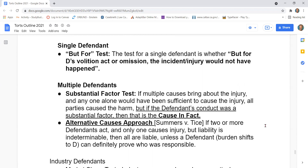The second test for multiple defendants is the alternative causes approach. If two or more defendants act and only one causes injury, but liability is indeterminable, then all are liable unless a defendant can definitively prove who was responsible. The burden shifts to the defendant.